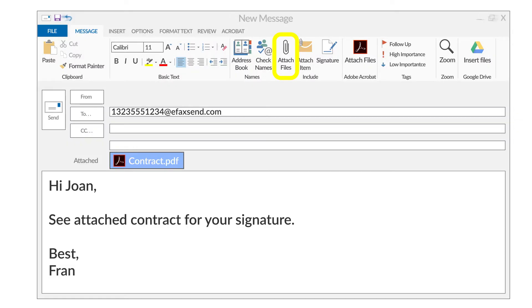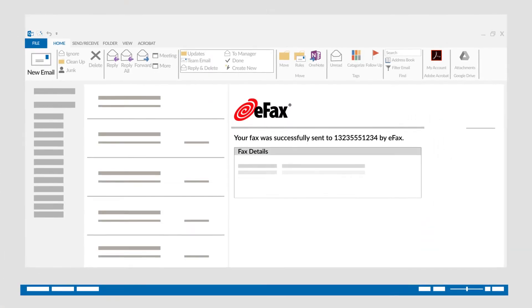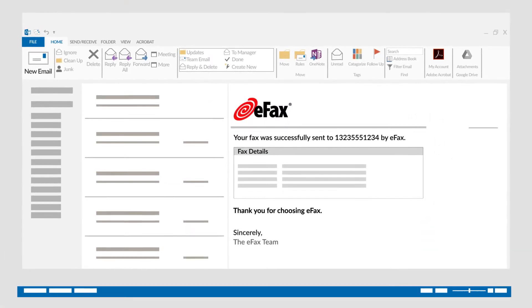Step 5. Click the send button and your fax will be on its way. An email confirming your fax was sent will arrive in your inbox.